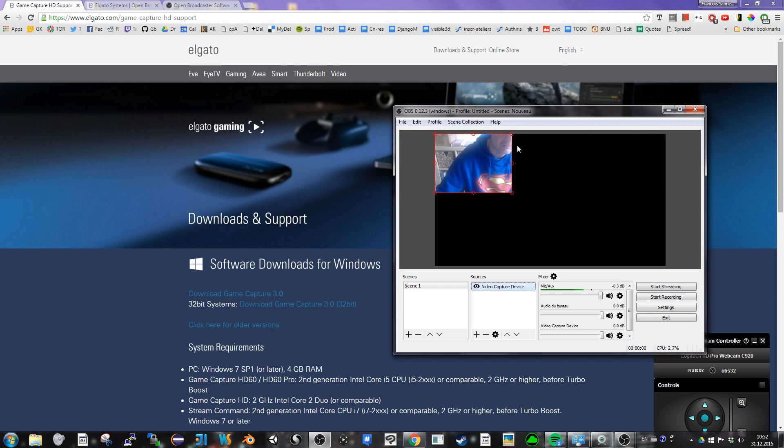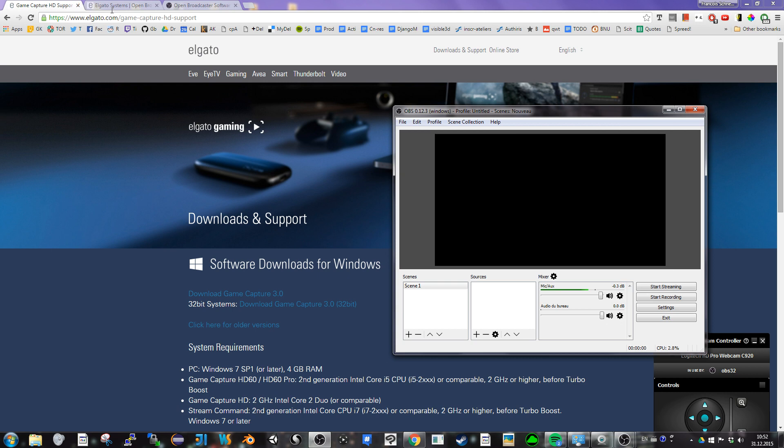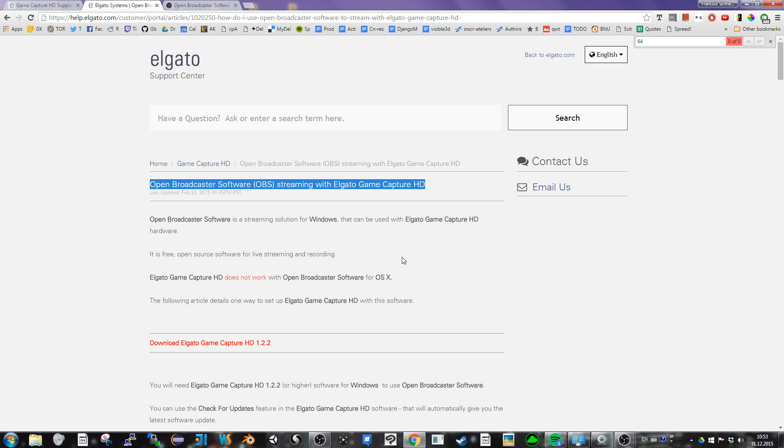So if you go on the Elgato website, there is explanation about connecting your OBS to your Elgato. But there's no mention of different versions of Elgato software, 32 or 64 bits.